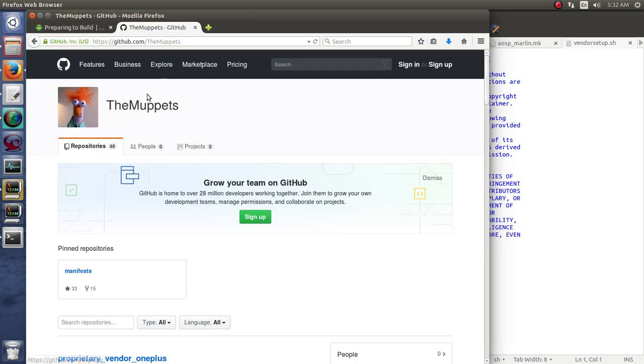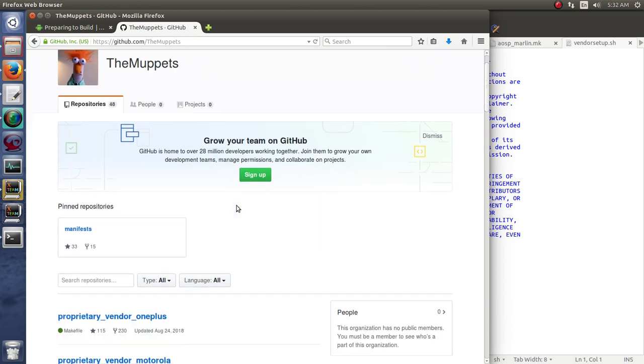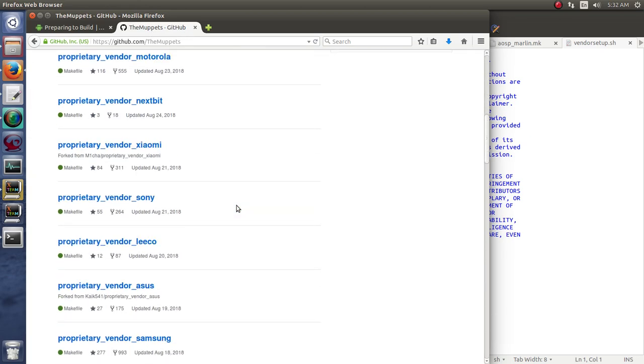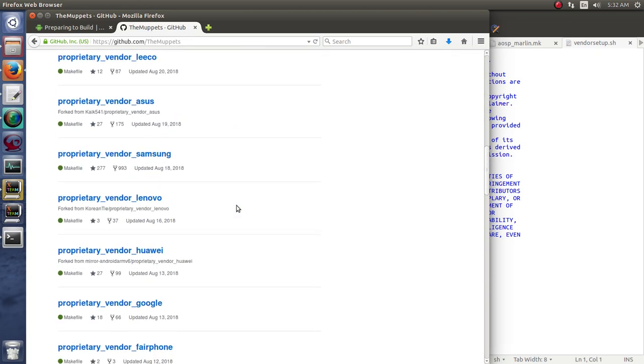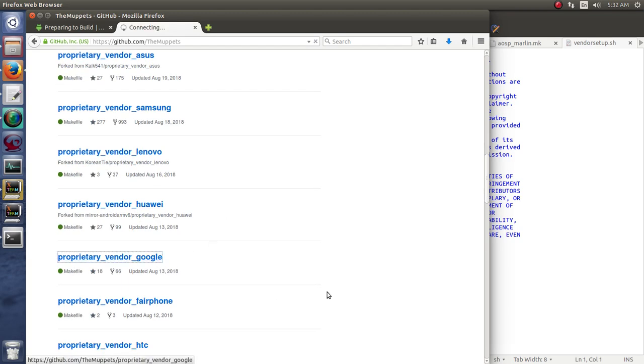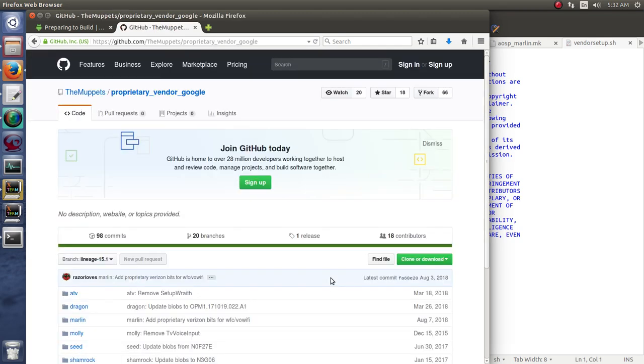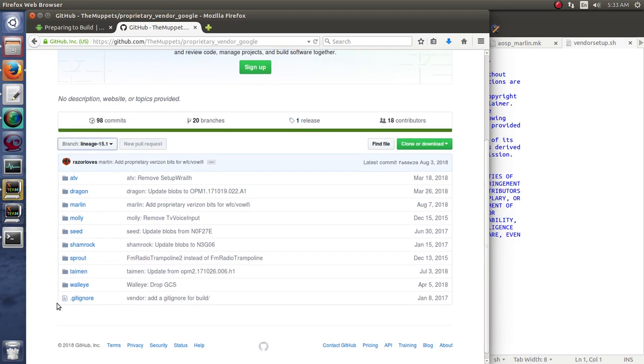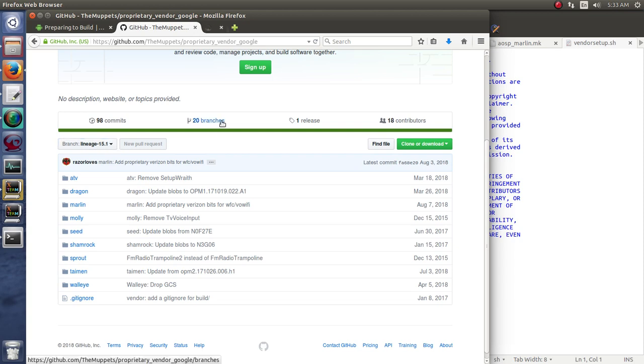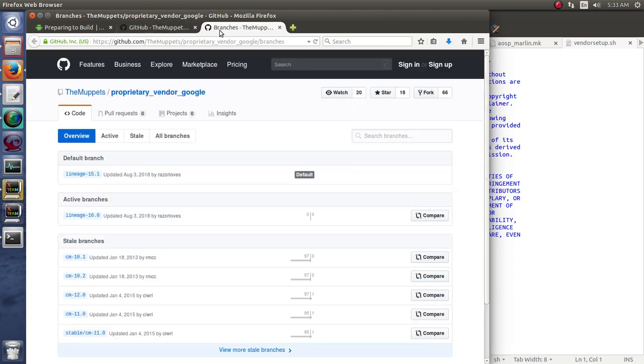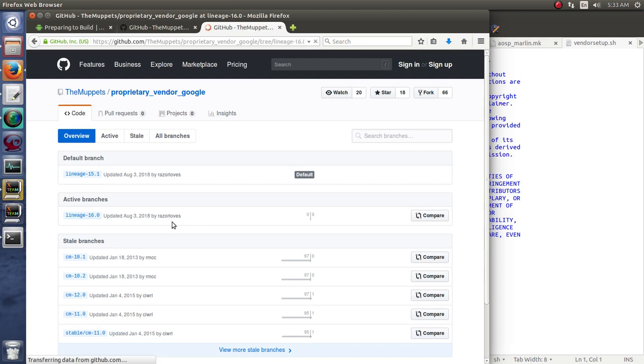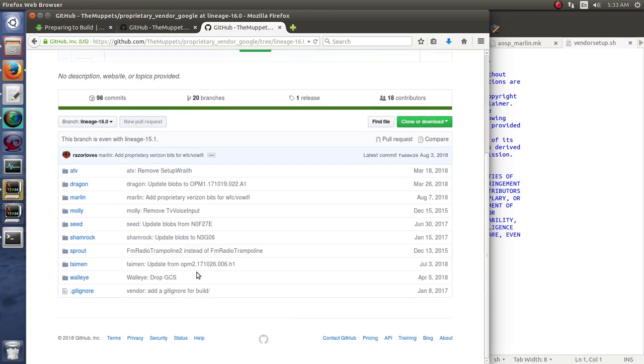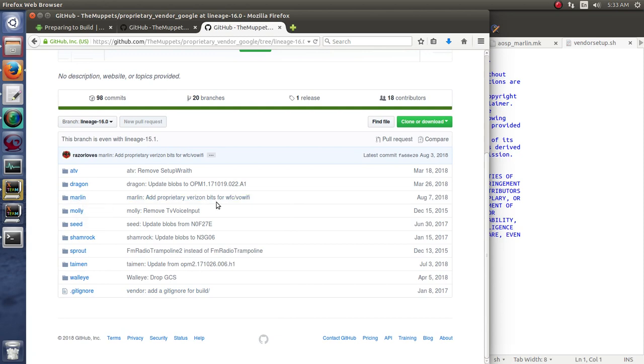So for instance, if we go here to the Muppets on GitHub, these guys are great. Always keeping on top of this sort of thing. And we are building for a Google device, so proprietary vendor Google, and we see the different branches here. And you can see that they have a lineage 16.0 branch. And in there is the Marlin files that you need.